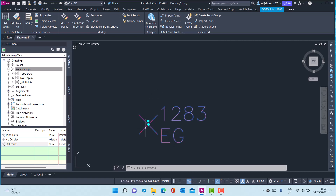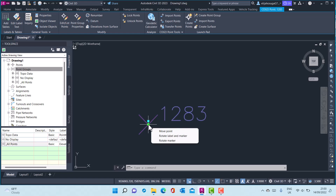When I select the point, there are two grips that appear — one as a diamond and one as a square. If I hover over the diamond grip, Simple 3D presents three options: I can move this point, I can rotate the label, or I can rotate the marker.